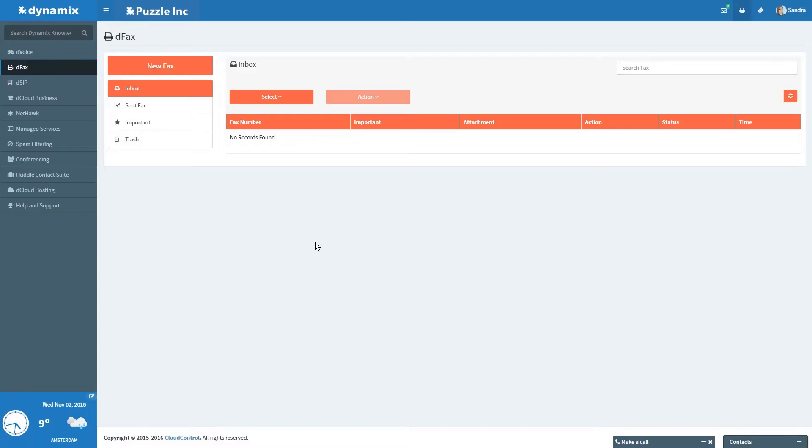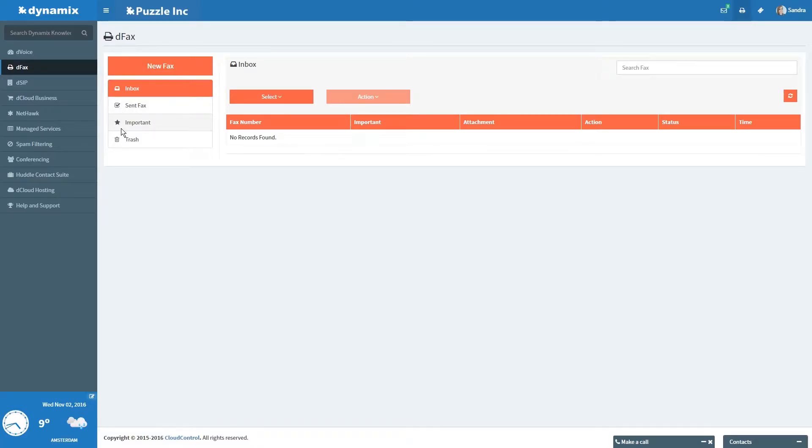Here you can see your faxed inbox. You can see which faxes you sent, the faxes you marked as important, and the faxes you deleted.